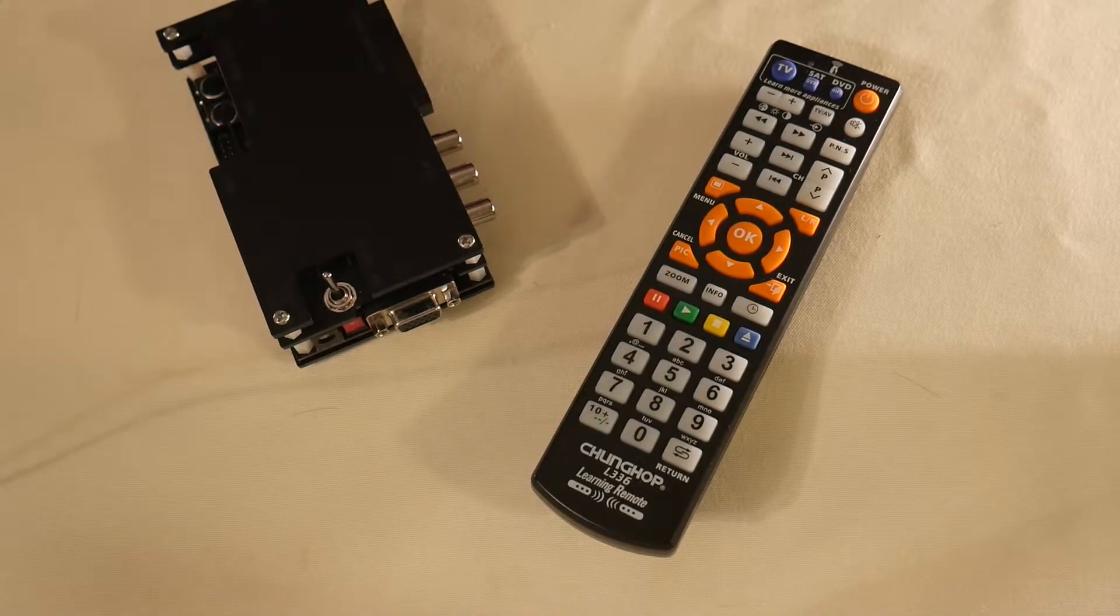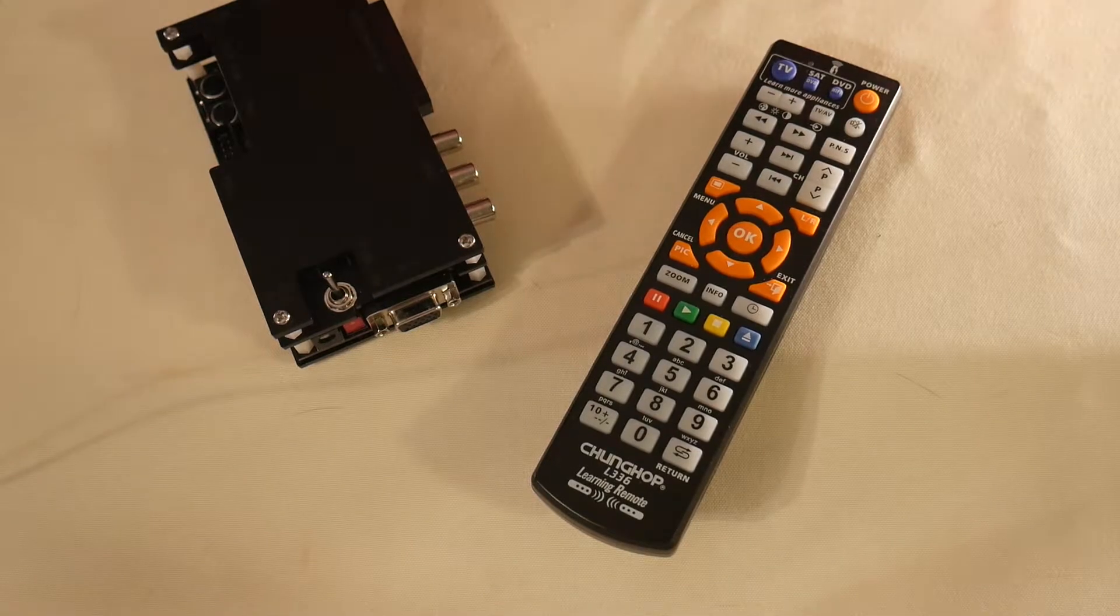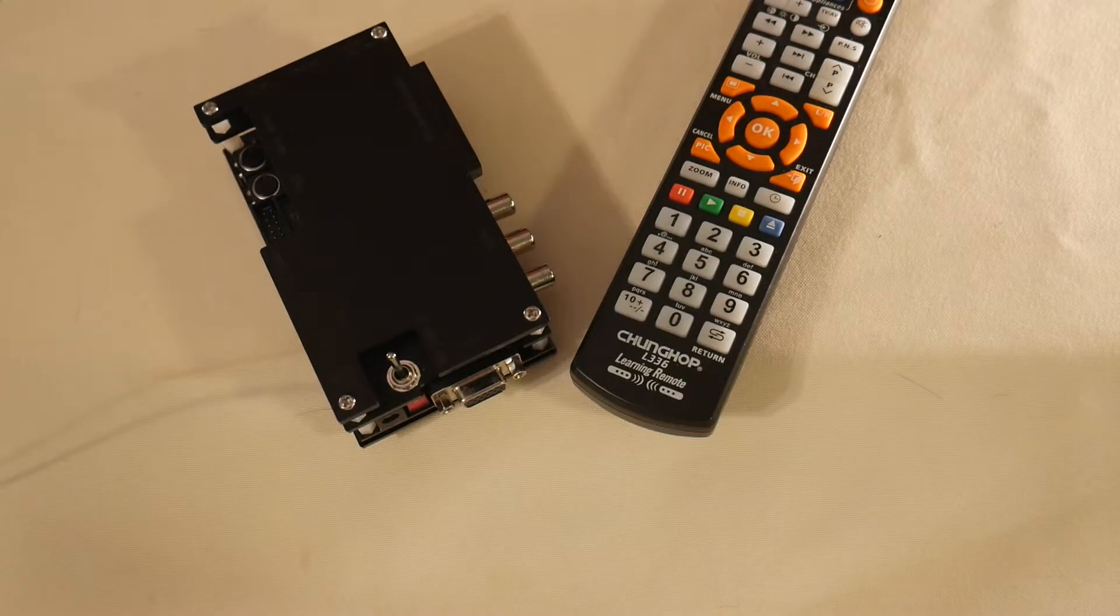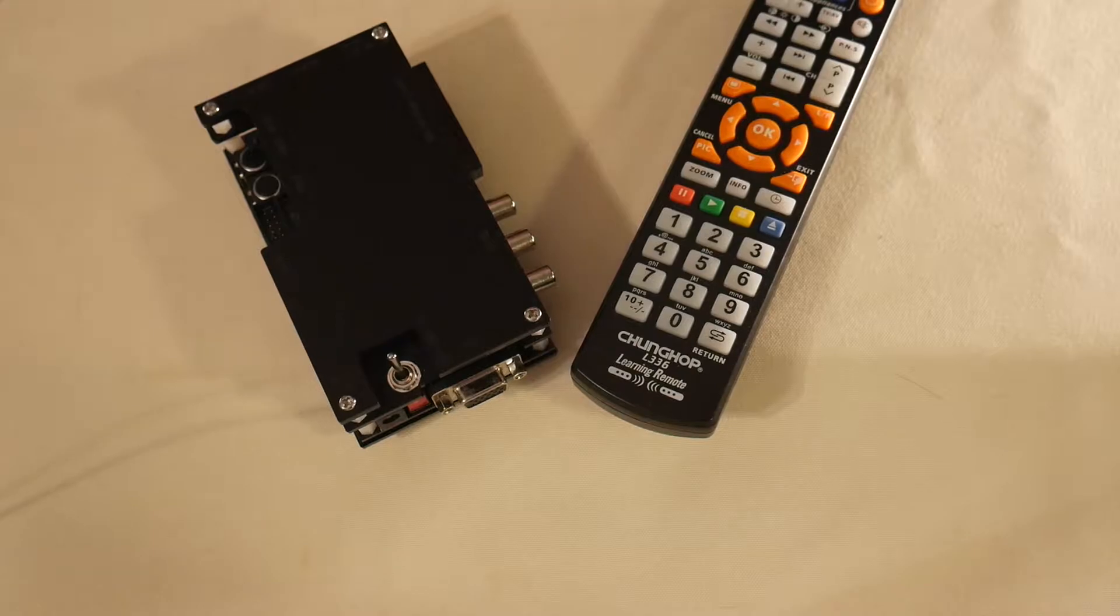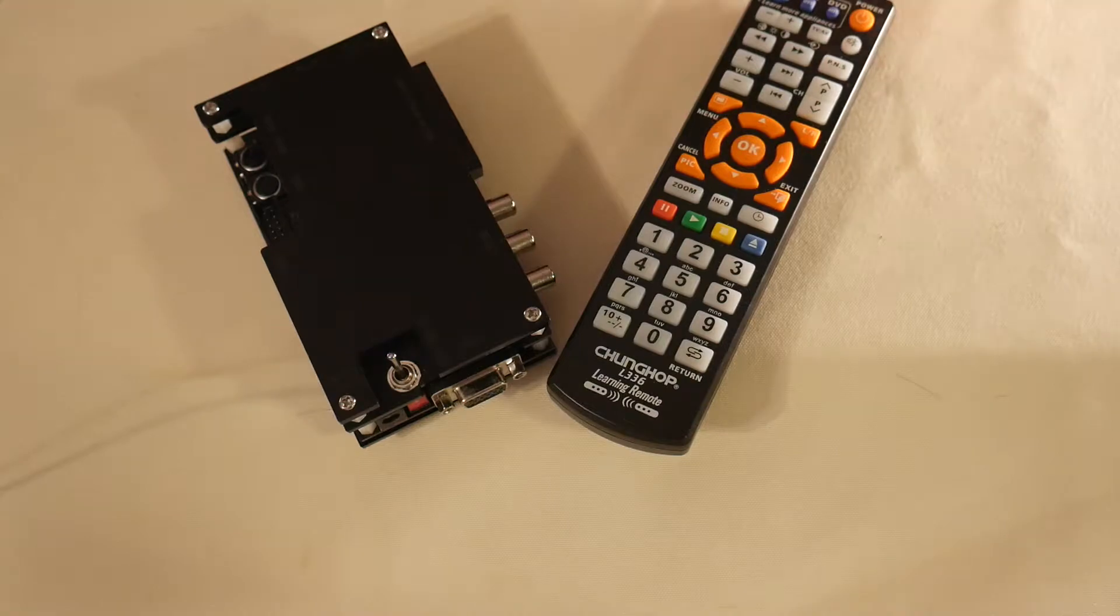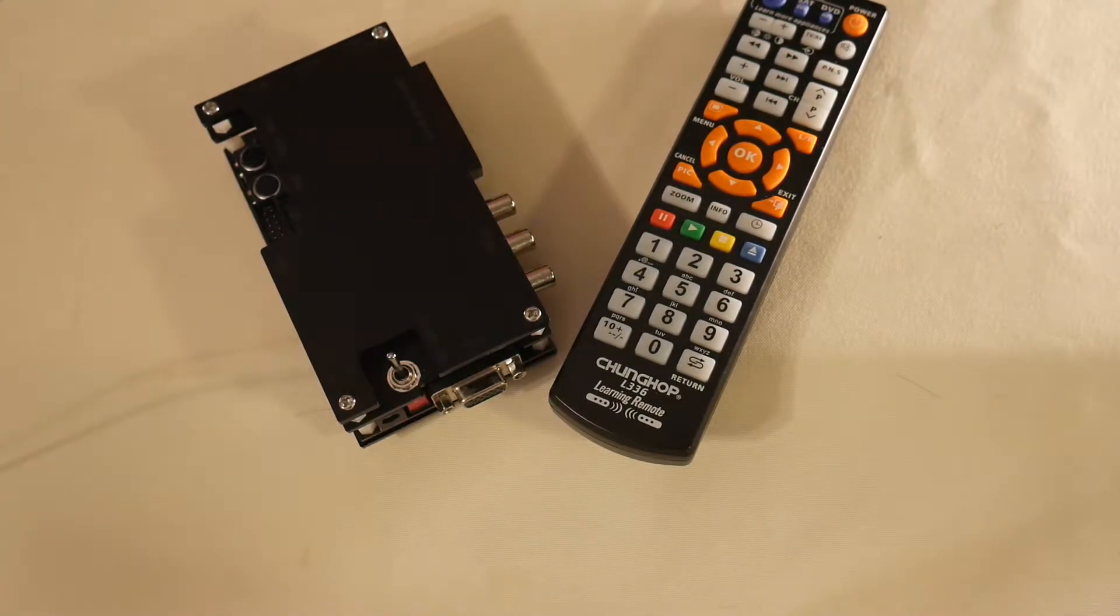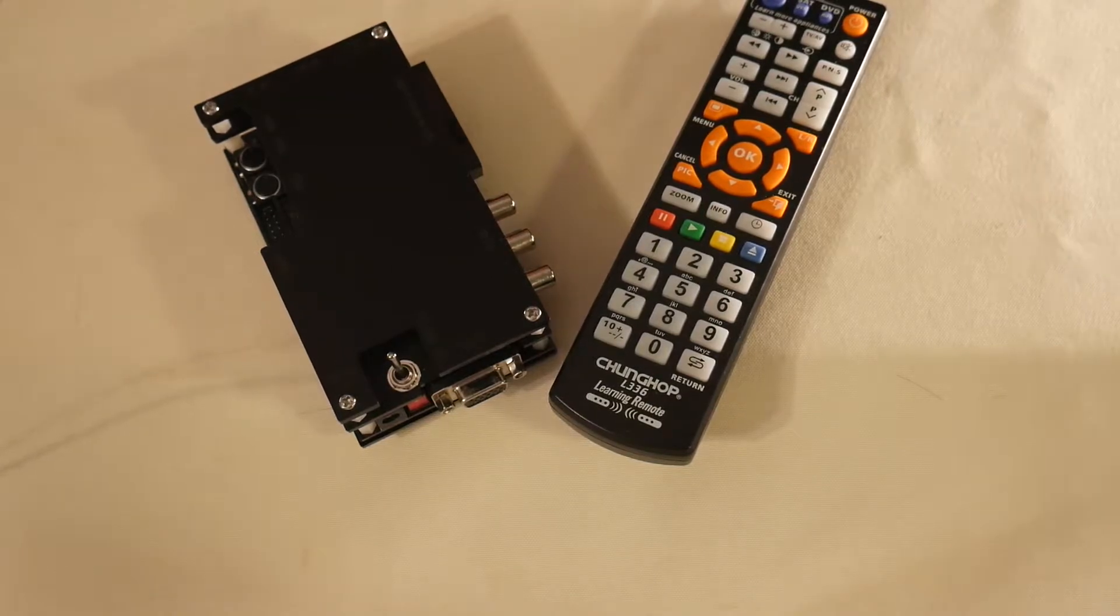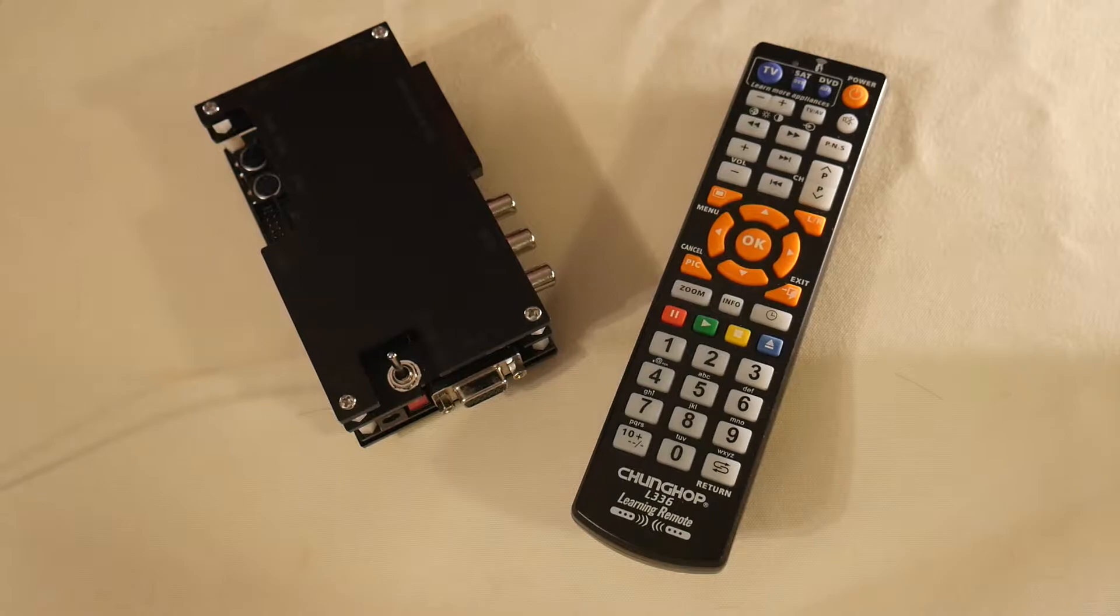I figured the best way to make a video where I pit the OSSC versus a Framemeister, or an XRGB Mini, is just by listing off the pros and cons of each and leaving it up to you guys. Obviously, as you can see, I already made my decision. It's the OSSC that does it for me. I sold my Framemeister. I got rid of it, but some people still prefer the Framemeister, and for good reason.